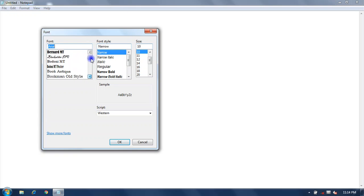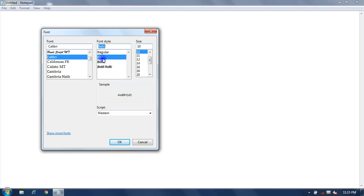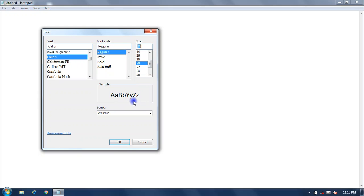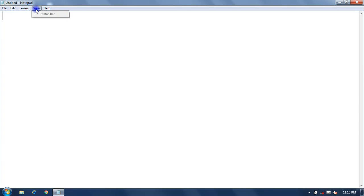You can select any font style — Regular, Italic, Bold, or Bold Italic — as per your requirement. You can also select font size from here. The preview area displays a preview of the formatting applied. The View option displays the status bar, and Help provides information about Notepad and how to use it.